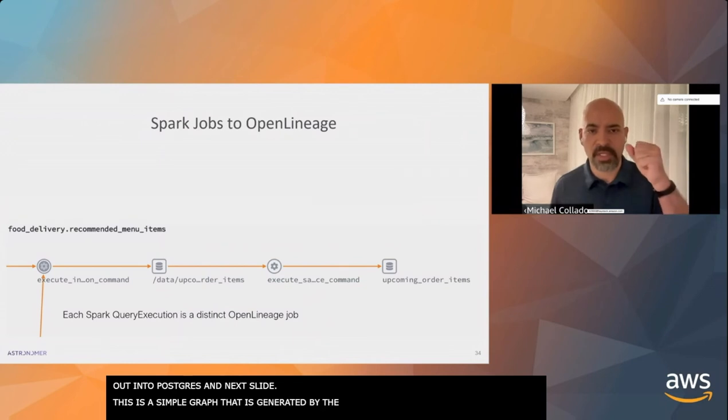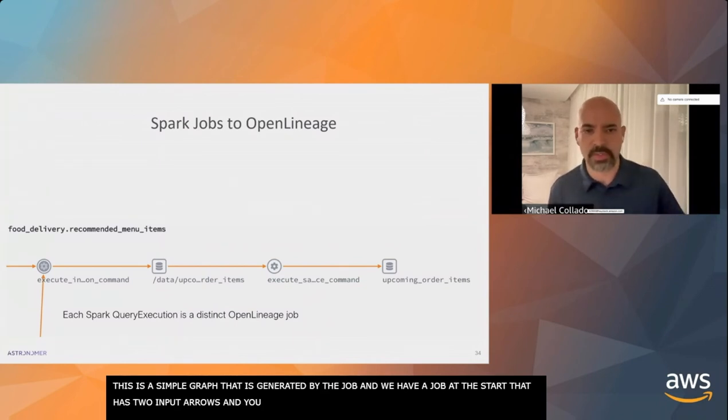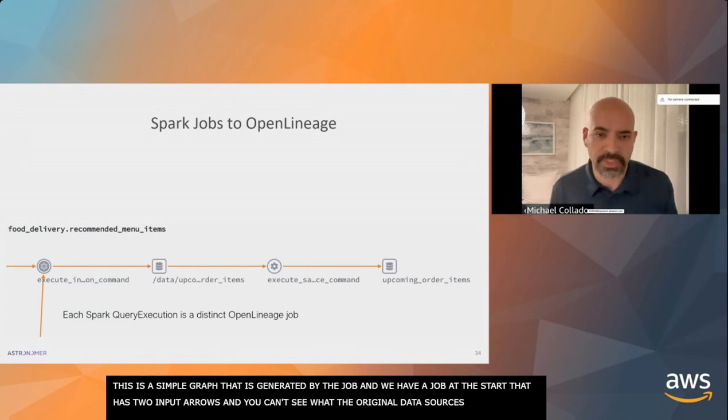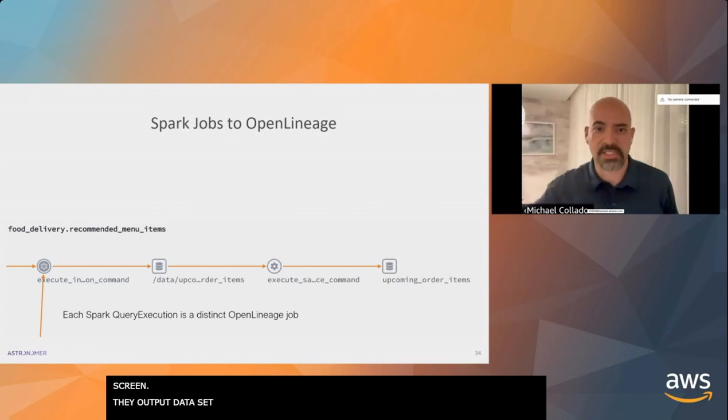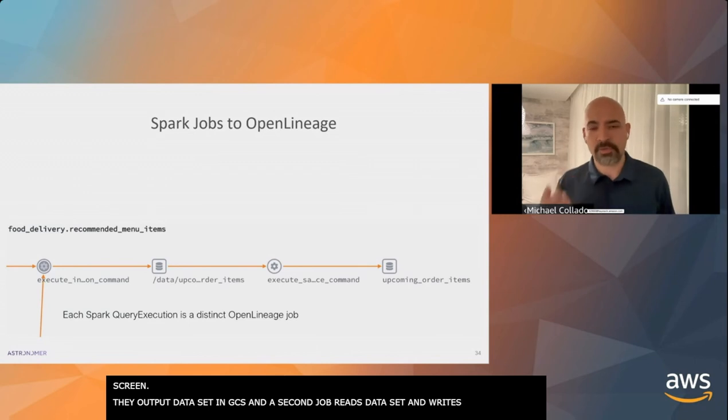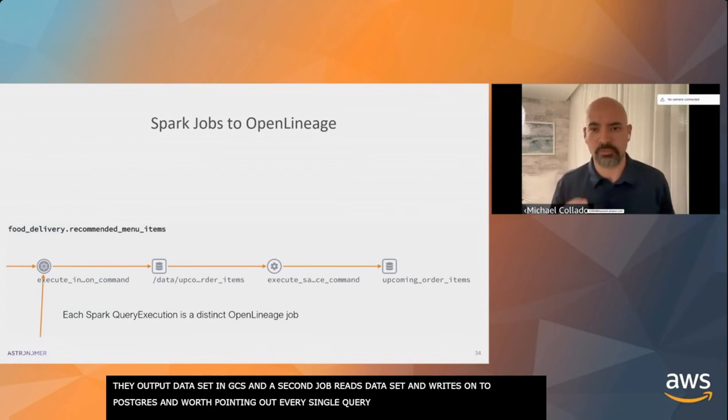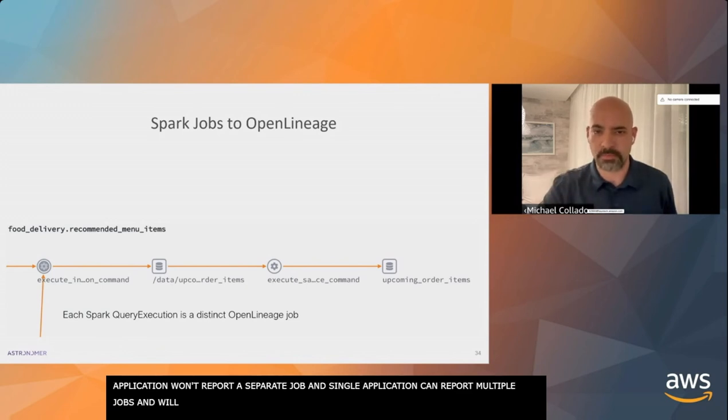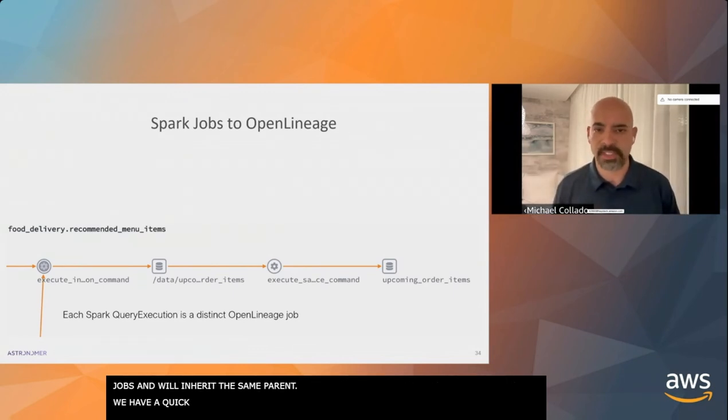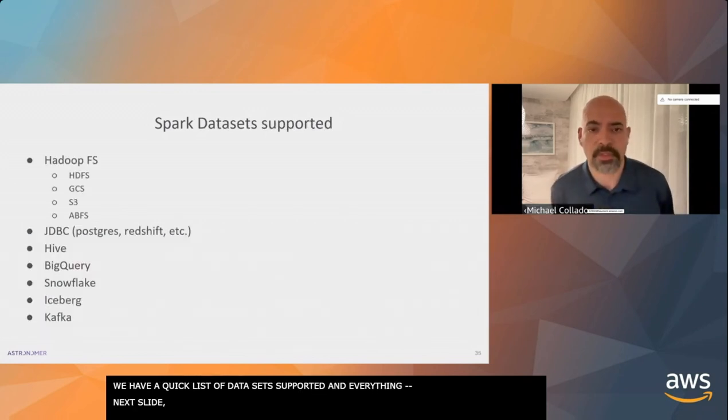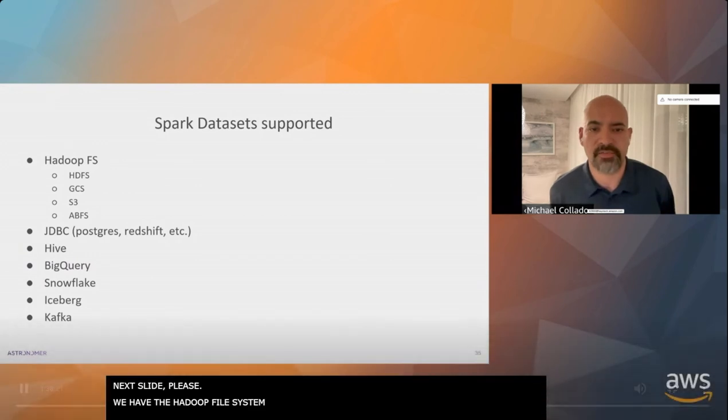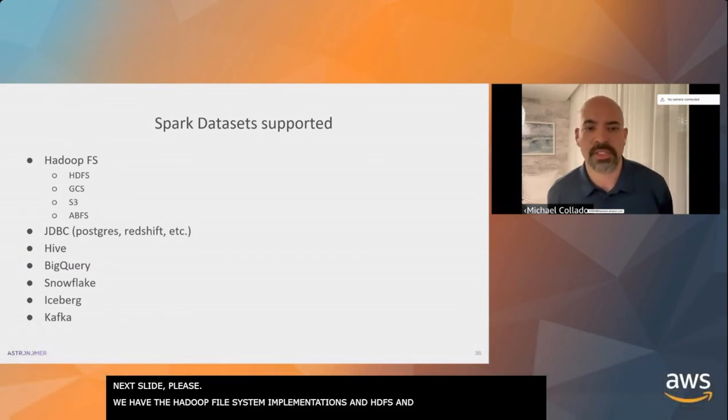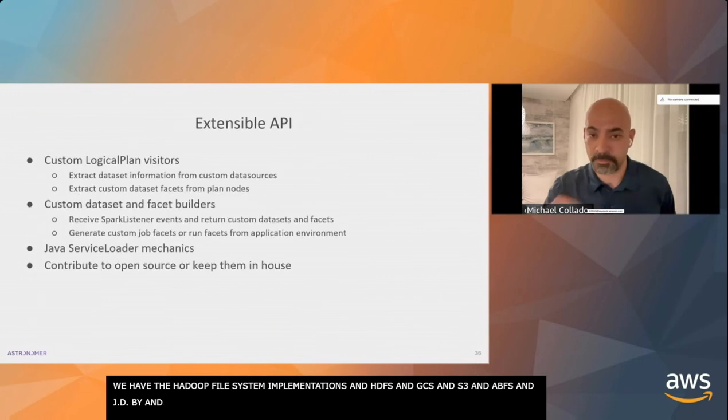Here's a simple graph generated by the job. We have a job at the start that has two input arrows. They output a dataset in GCS, and then there's a second job that reads that dataset and writes out to Postgres. Worth pointing out, every single query execution that runs in a Spark application will report a separate job. A single application can report multiple jobs, but they will inherit the same parent. We have a list of the datasets that are supported: Hadoop file system implementations, S3, GCS, HDFS, ABFS, JDBC data sources, Hive, BigQuery, Iceberg, Snowflake, and Kafka.